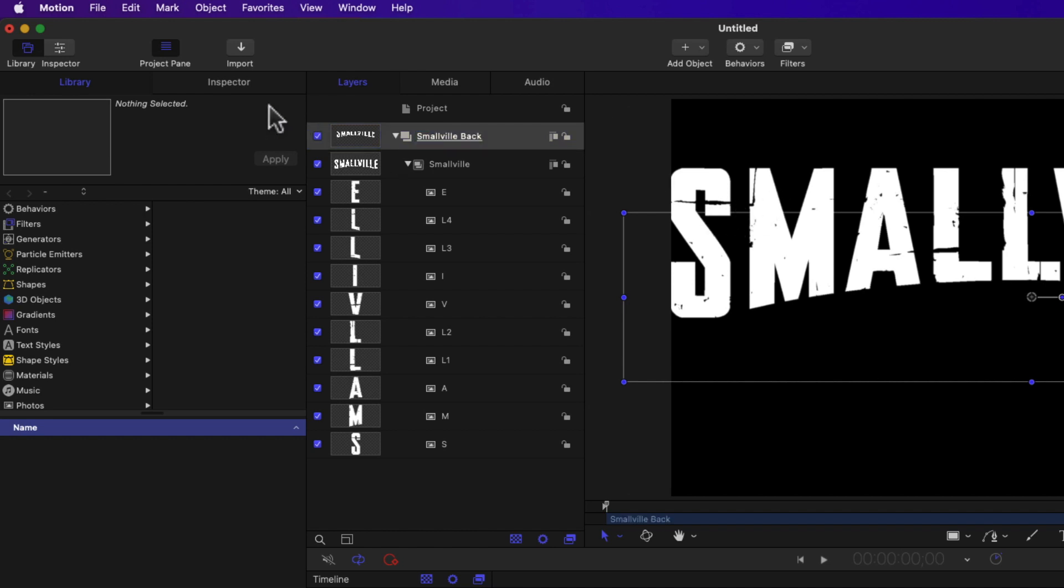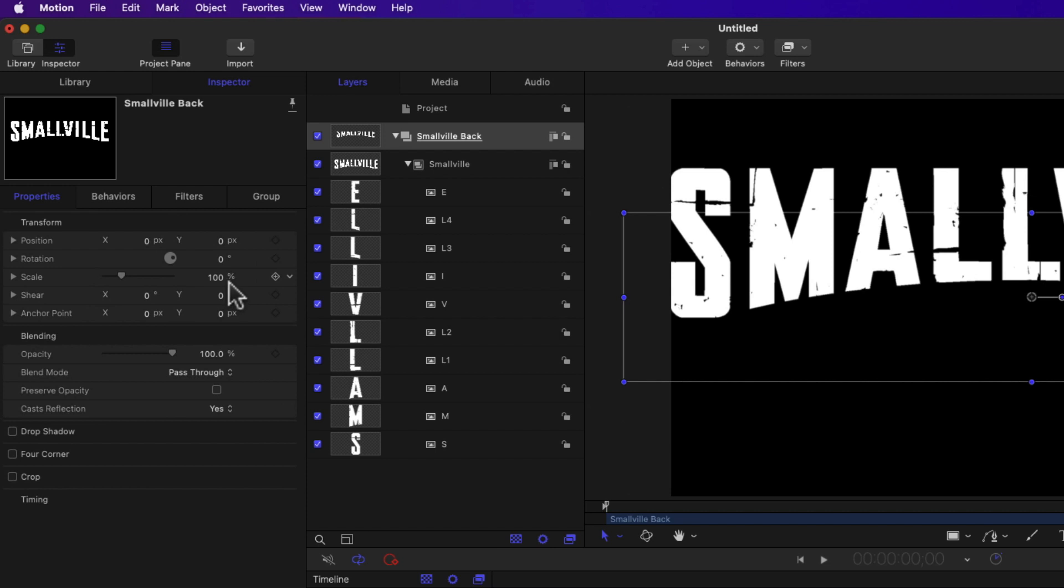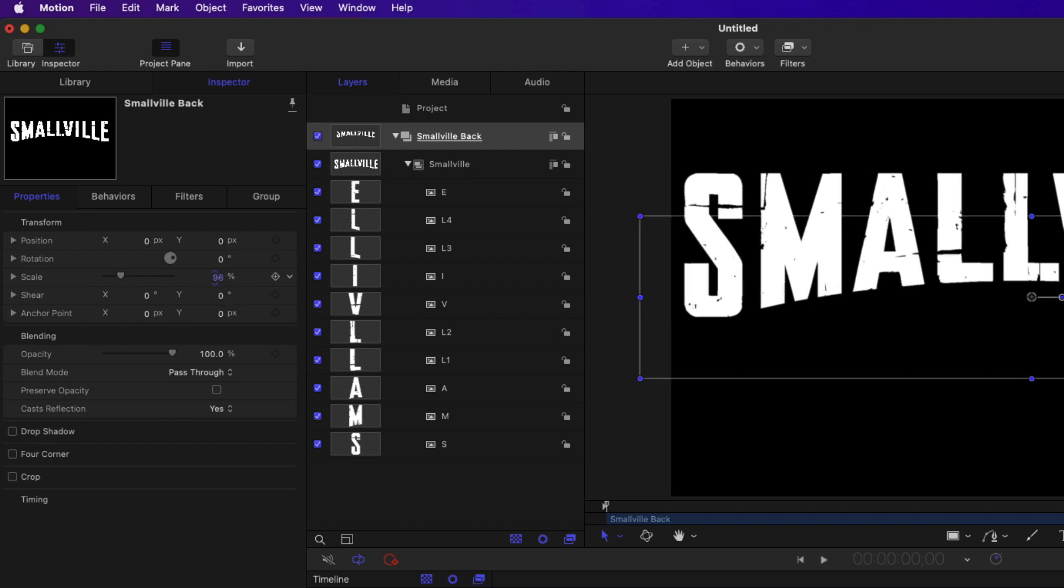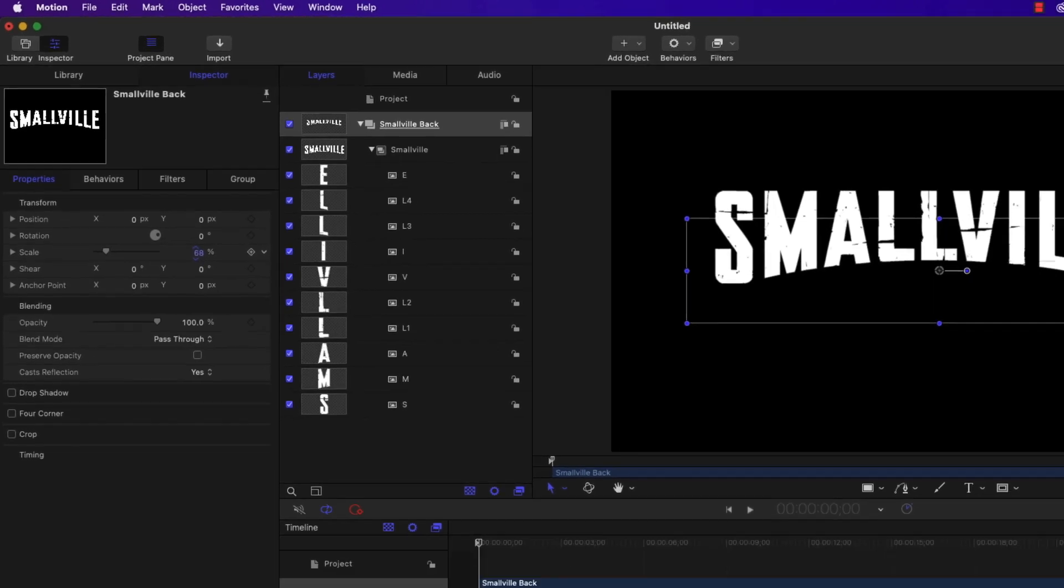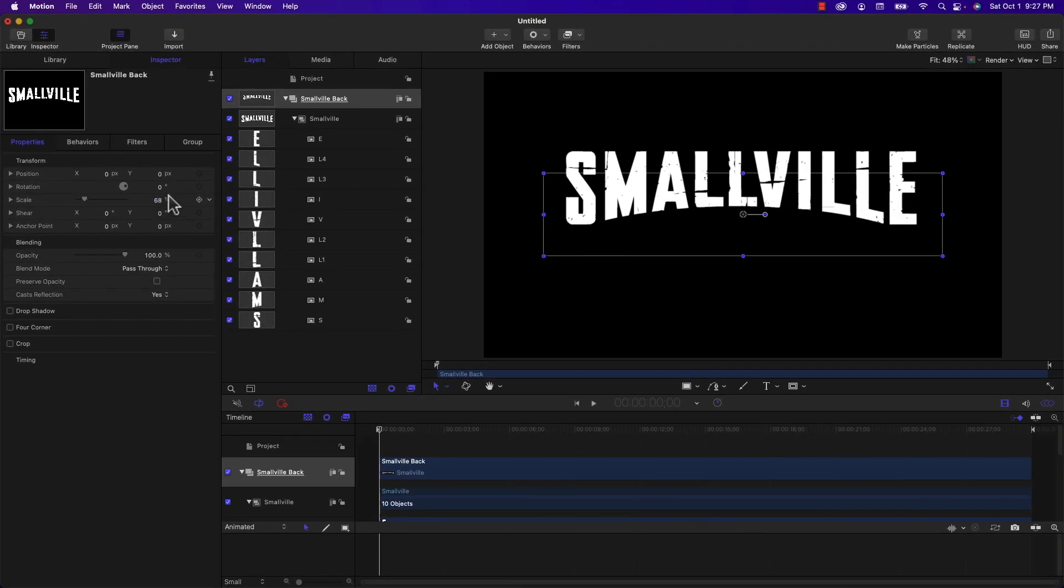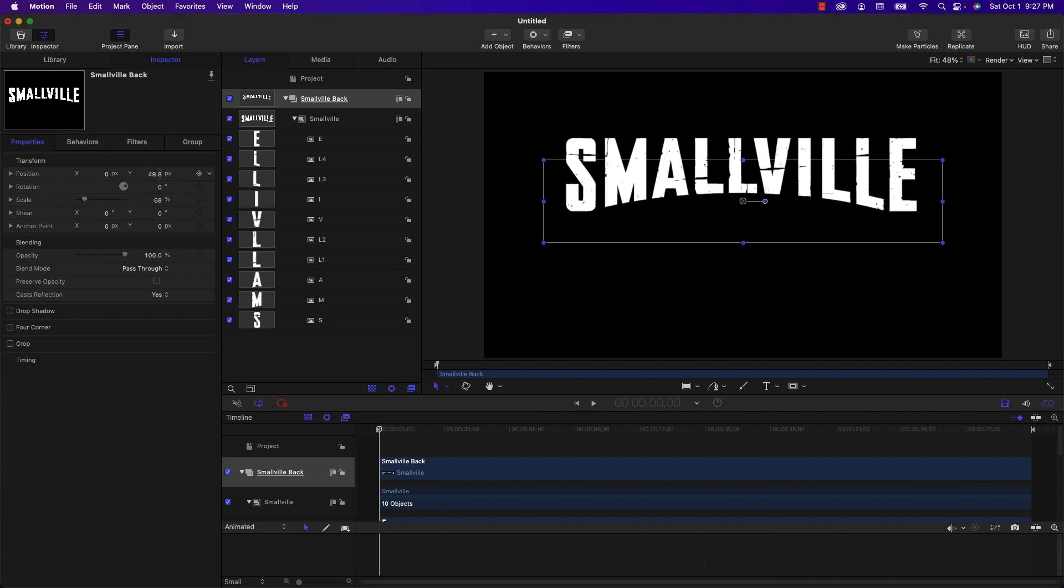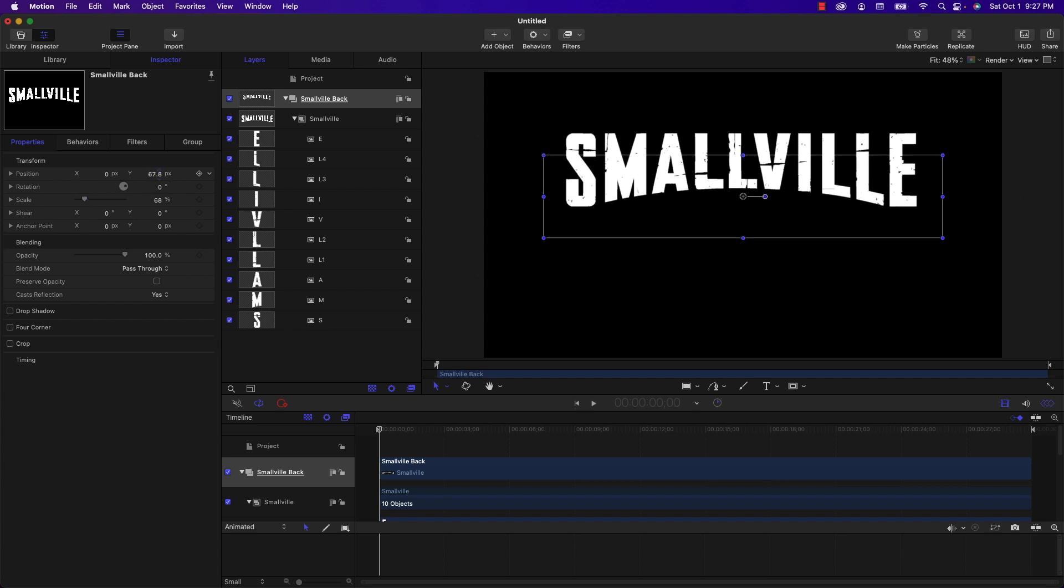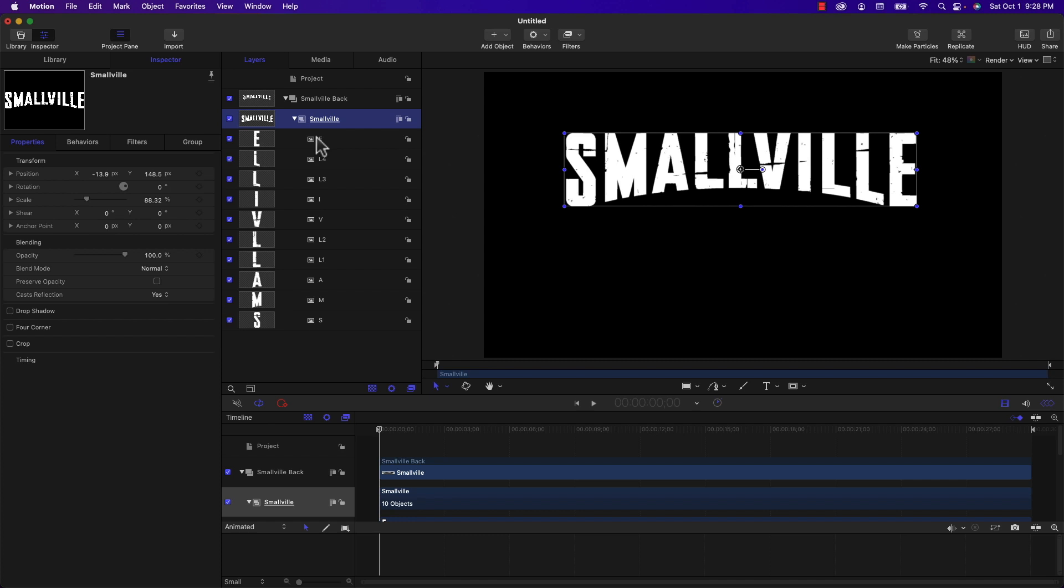I'm going to scale this down because it's a little too big. That looks about right. I'm going to move it up a little, right about there.